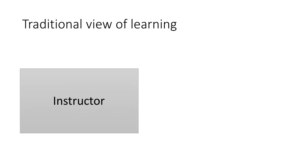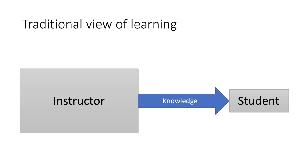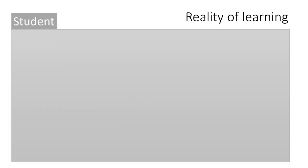The traditional view of learning is that you've got this instructor who's a fountainhead of knowledge and the instructor transfers knowledge to the student. That's the traditional idea where you've got this person with extreme wisdom just communicating information to the student.